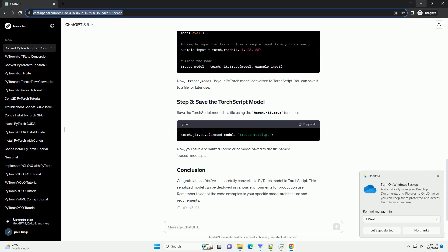Save the TorchScript model to a file using the torch.jit.save function. Now, you have a serialized TorchScript model saved to the file named traced_model.pt.